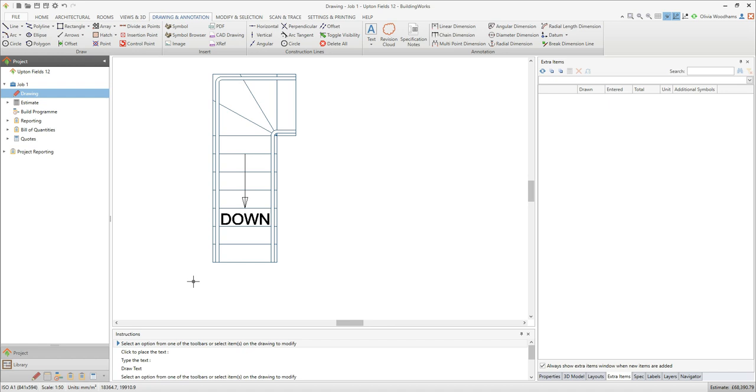Have a go at modifying the staircase on an upper floor plan. If you didn't explode the staircase as you created the level, click on the staircase symbol to select it and then click the explode button on the modify and selection tab to break the symbol into its individual lines.